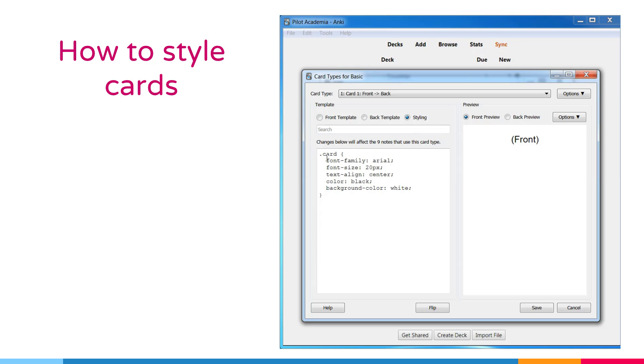For example, if you want to change the font family of these cards for this card type over here. For example, let's change the Arial to Calibri.